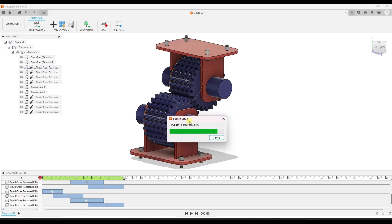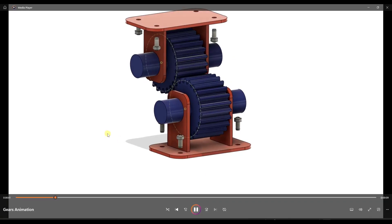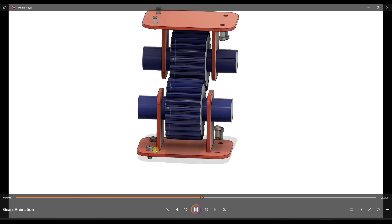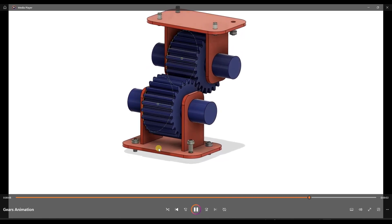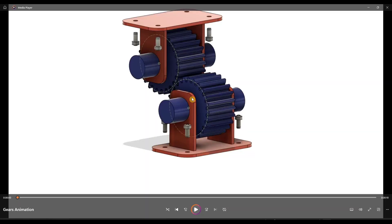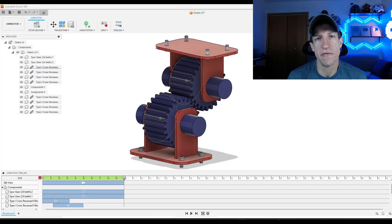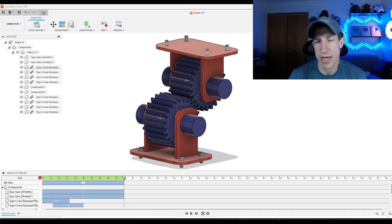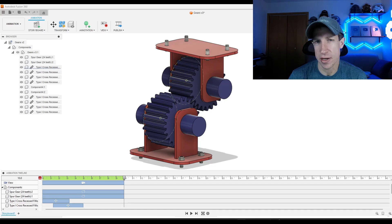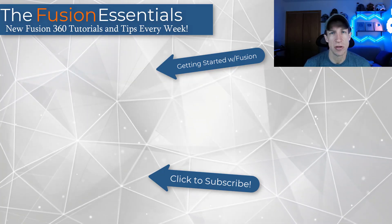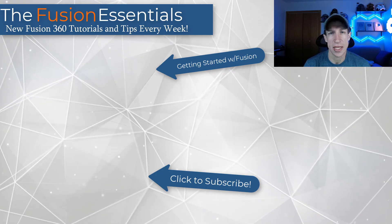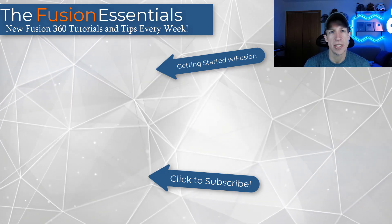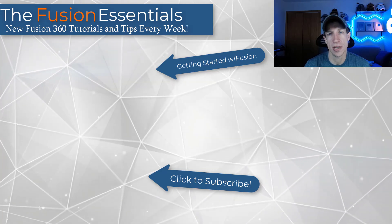This shows exactly the animation we created — gears turning and screws going into place. So you can use this to animate movements of your objects within Fusion 360. One thing to note: if you want to render this, you'd have to do it differently as a motion study, since you can't render animations created this way — that's more of a simulation type thing. If that interests you, leave a comment and I can make a video on it. That's how you create animations in Fusion 360 — leave a comment if you have questions, and thanks for watching!